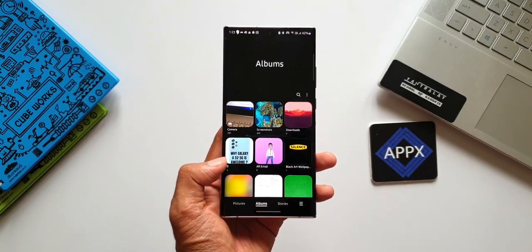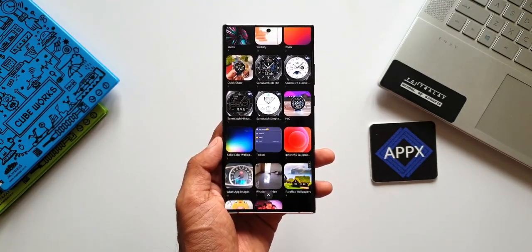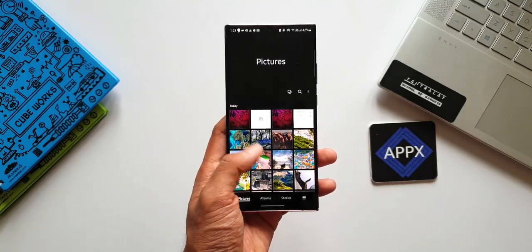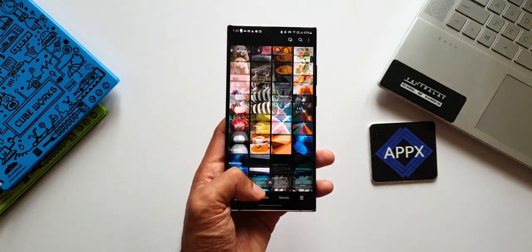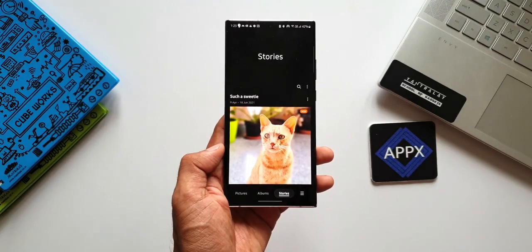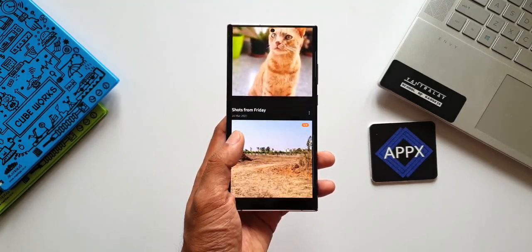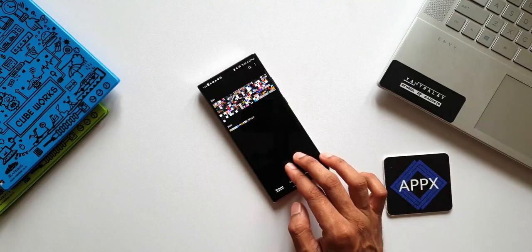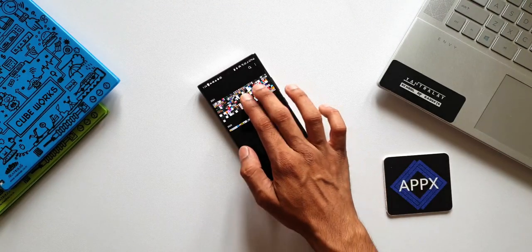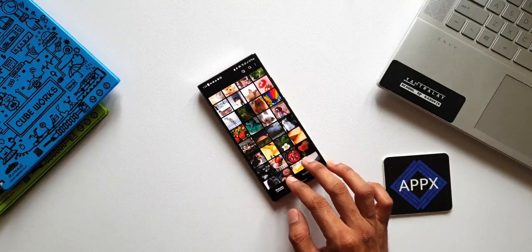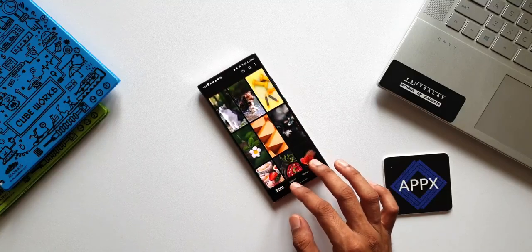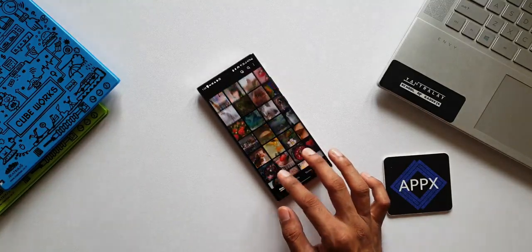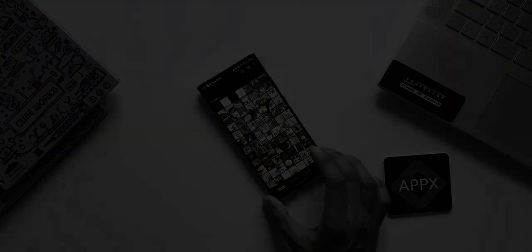These are some of the cool and useful features available on the Samsung Gallery application — very handy features worth knowing. Thanks a lot for watching. If you have any thoughts to share, let me know in the comment section below. If you're new on the channel, make sure to subscribe and leave a like. Take care and stay safe — see you in the next one!